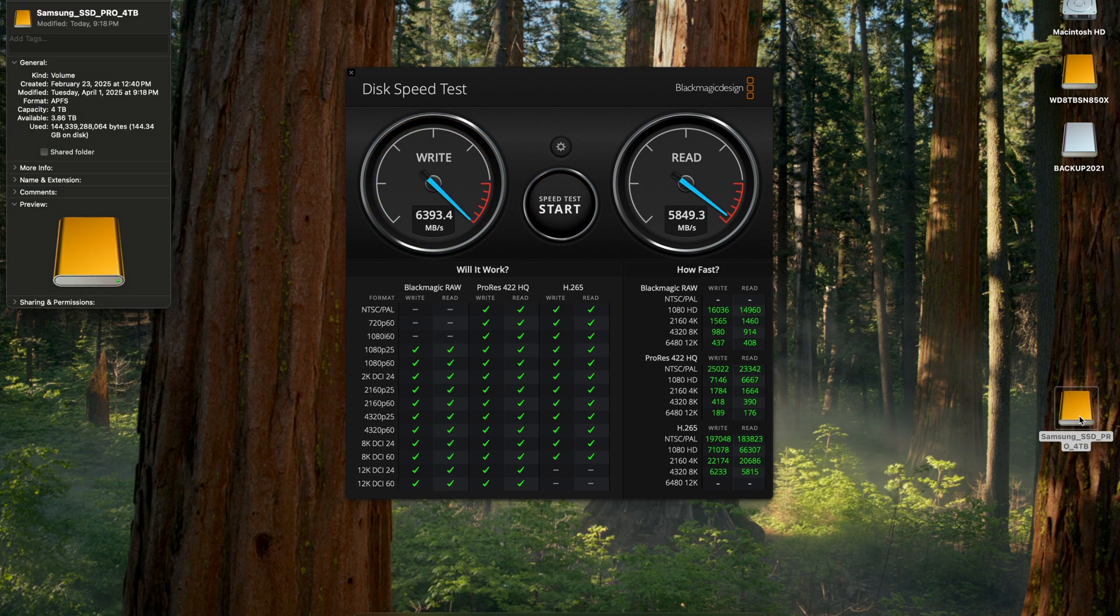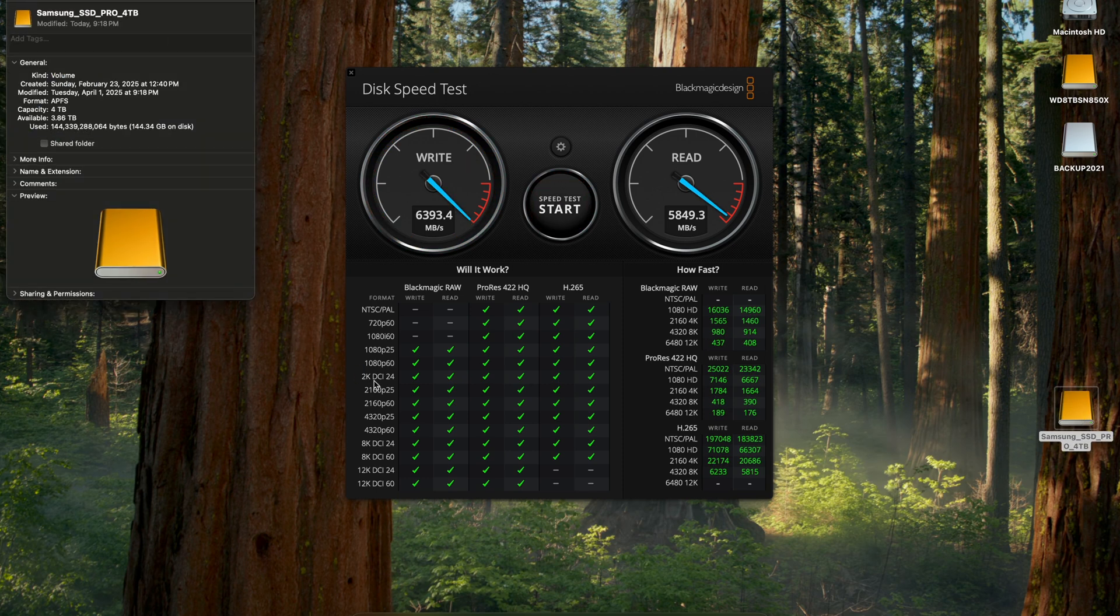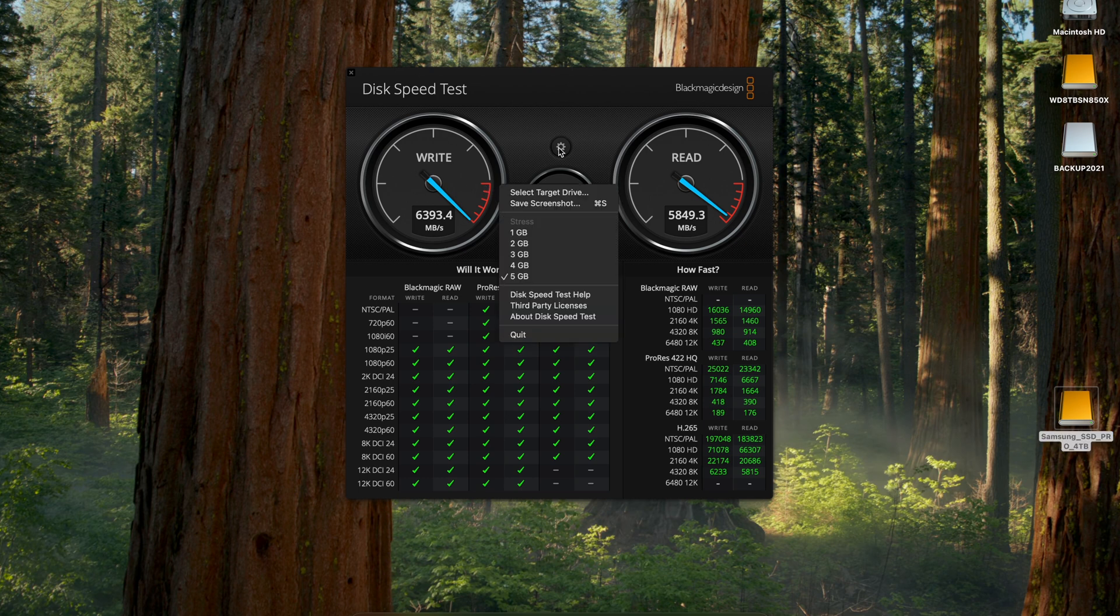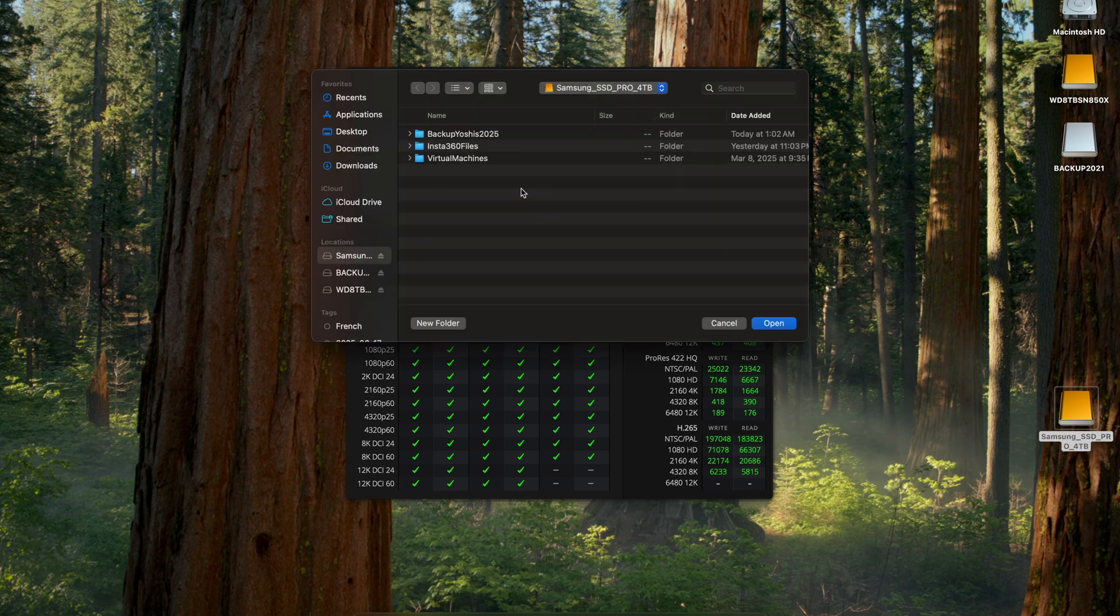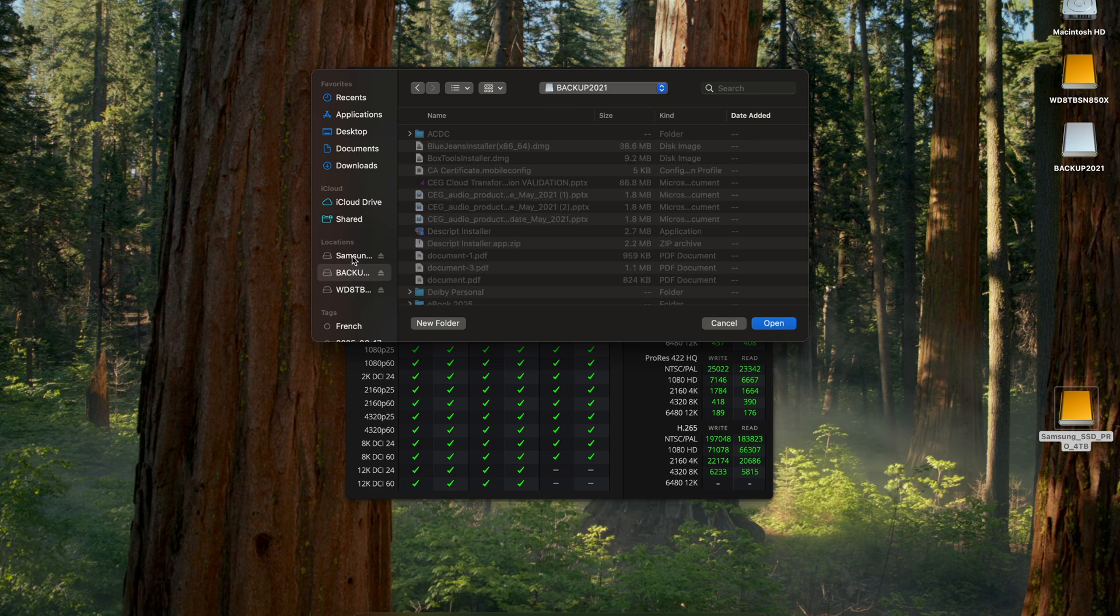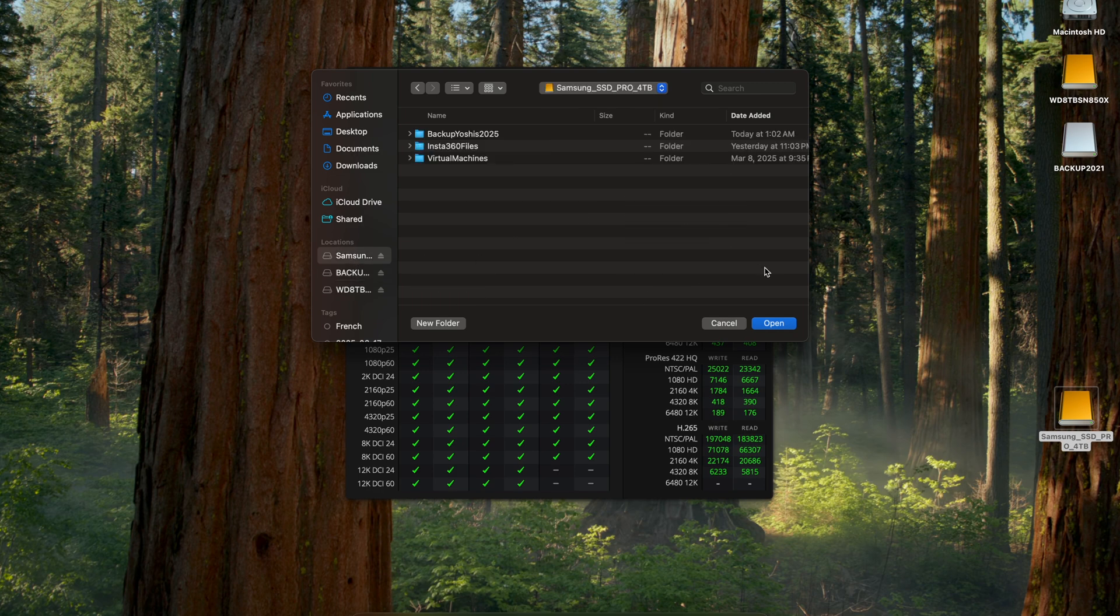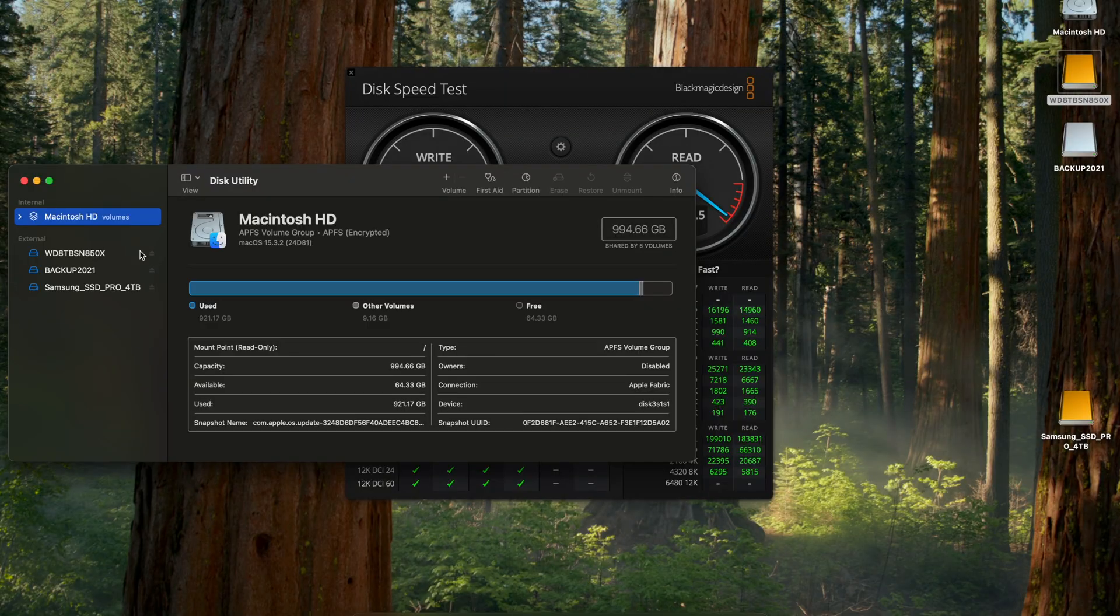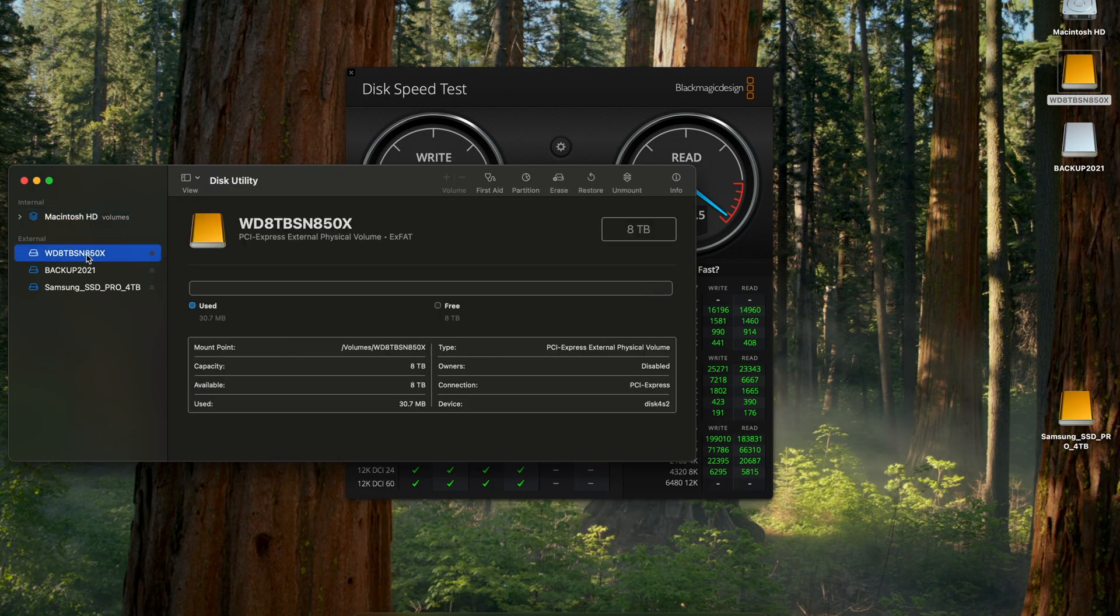Comparatively, when we look at another 4TB Samsung 990 Pro SSD NVMe drive in a standalone Thunderbolt 5 enclosure connected directly to the MacBook Pro with M4 Max chipset, when formatted in the APFS Apple File System format, we see write speeds over 6,300 and read speeds over 5,800.